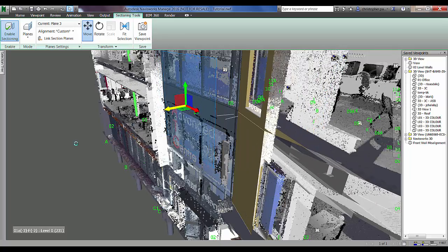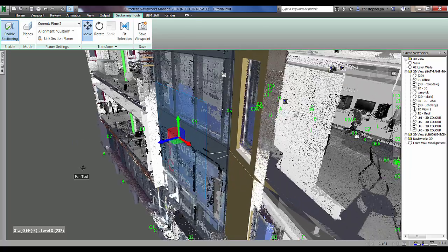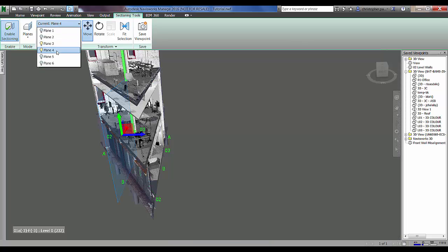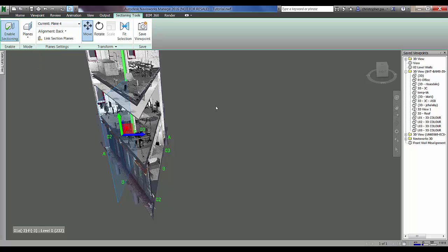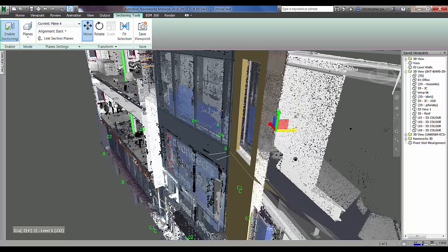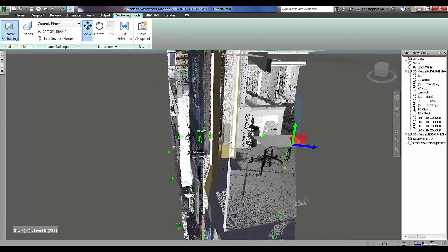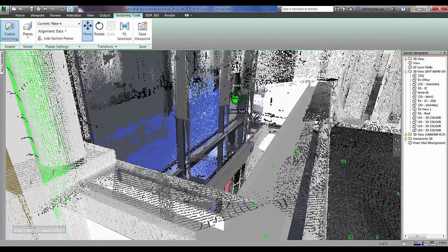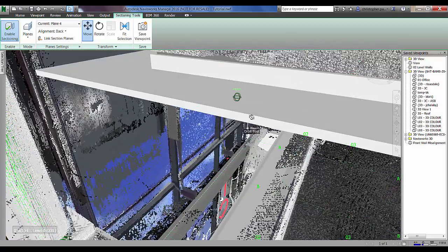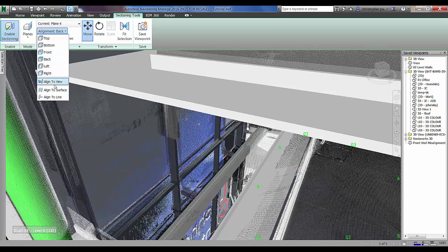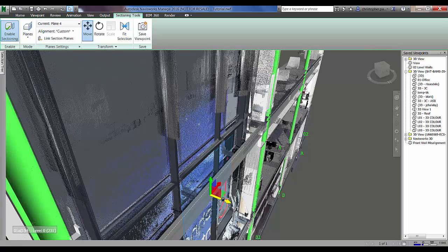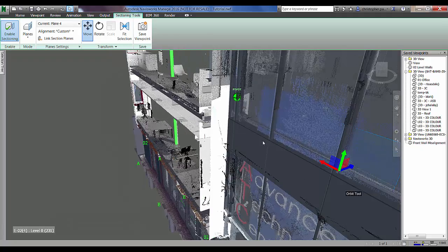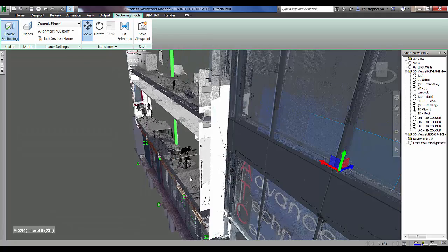We now need to obviously create a second plane. So if I bring in plane four which is defaulting to the rear of the building, again which is not aligned properly, if I just navigate inside the building slightly here I'm just going to use the same function and I'm going to align it to a surface. I'm going to use the back of this bit of steel or cladding there.